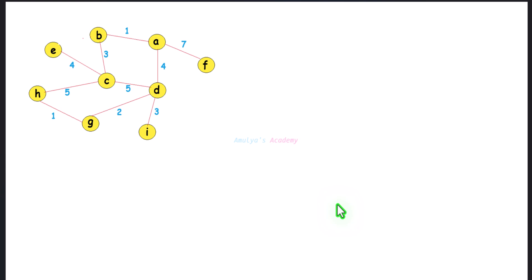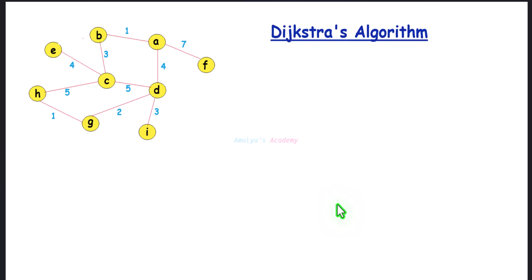Hello and welcome to Amulya's Academy YouTube channel. In the previous tutorial we saw how to find the shortest path between two given nodes using BFS algorithm. BFS algorithm can be used to find the shortest path in an unweighted graph or a weighted graph where all edges have the same weight. But if you want to find the shortest path in a weighted graph where all edges have different weights, you can use Dijkstra's algorithm.